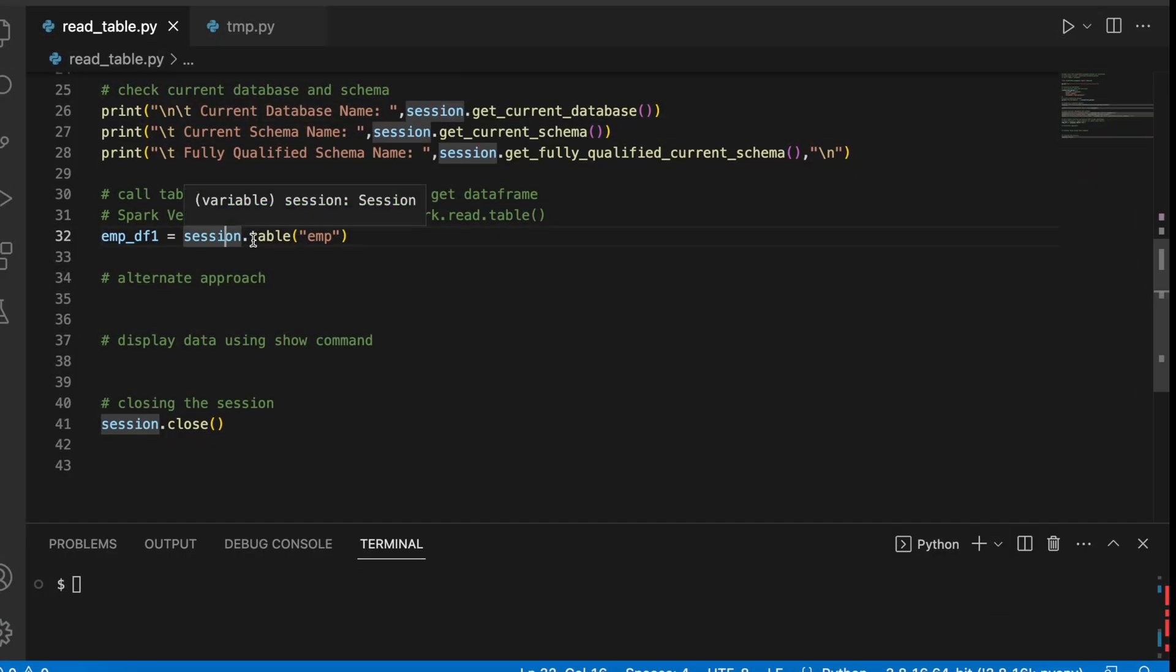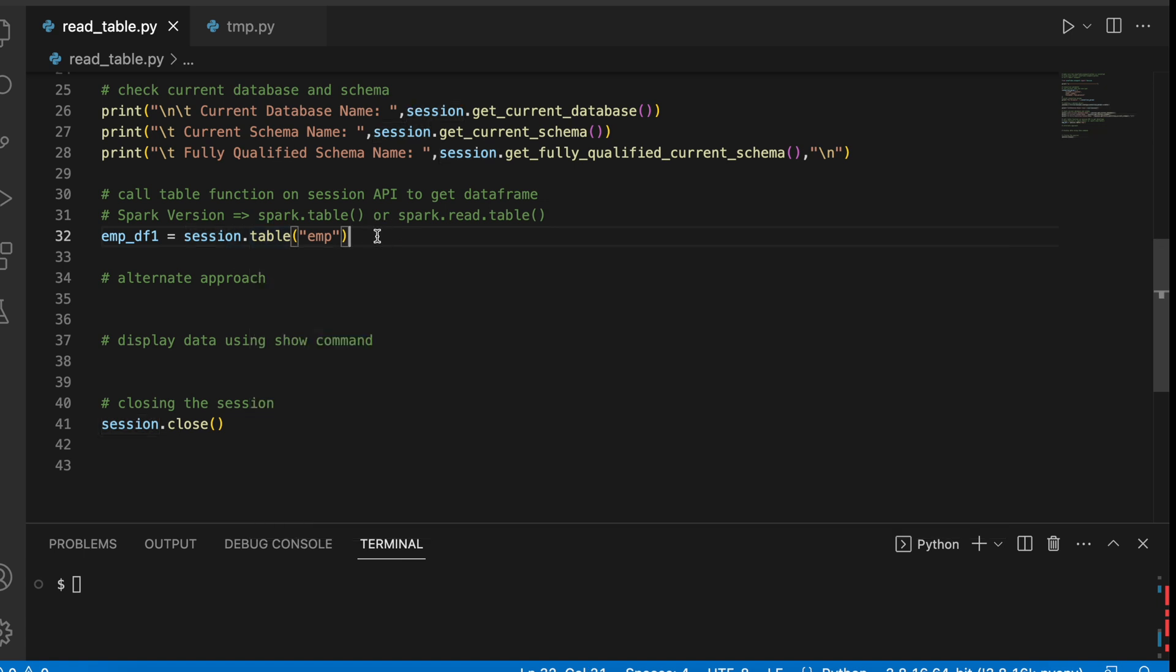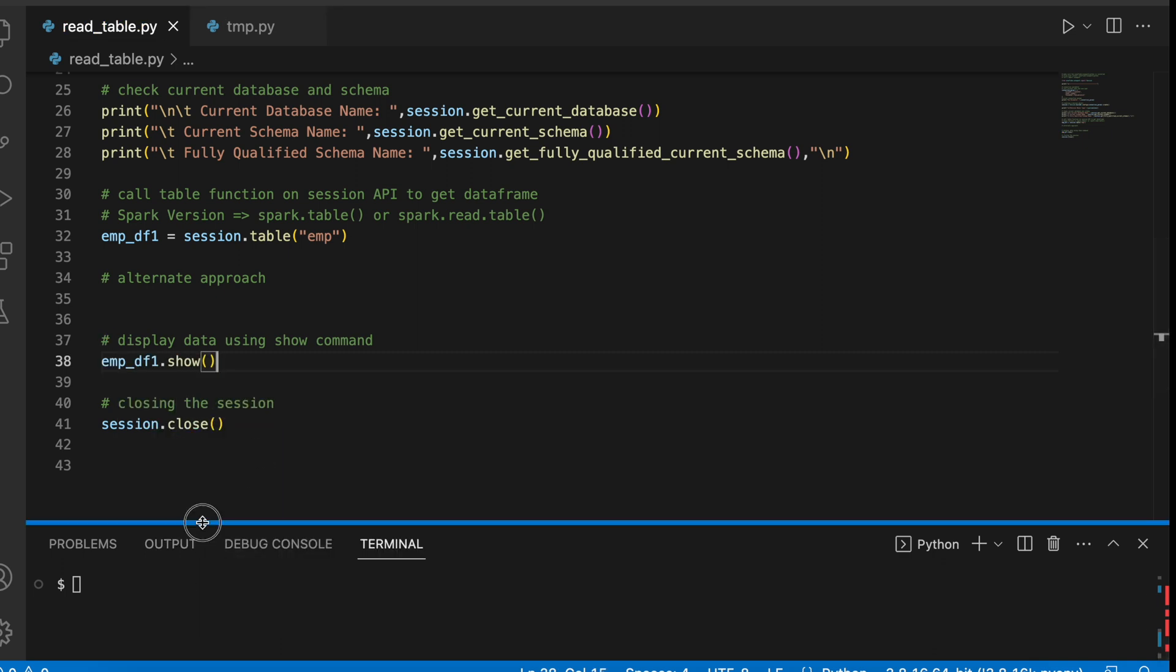On the Session object, I am calling the table function and table function expects either the name of the table or it can take an iterable object and we will see it. Once I get this employee data frame, then I can run my program.